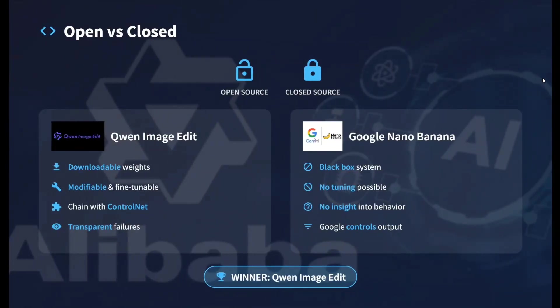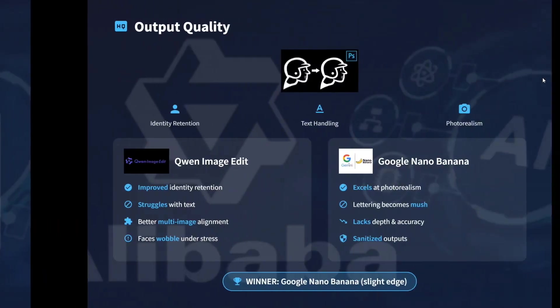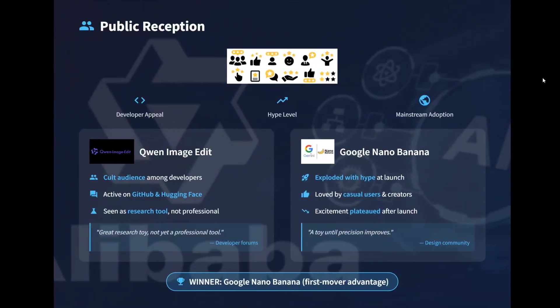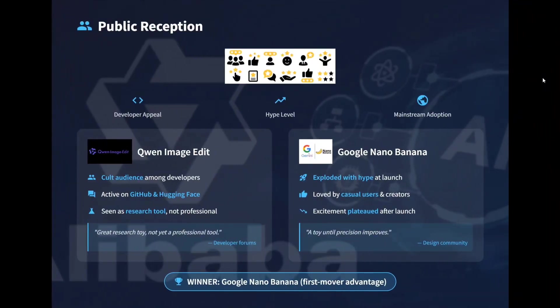Open versus close, any day hands down Quen Image Edit is the king because Quen Image Edit is downloadable weights, it's open source, while Nano Banana is completely black box. I don't know what architecture they are following. Output quality - we just now saw that Google Nano Banana, if you're not dealing with text editing, I think it has an edge over Quen because it is producing realistic images, excels at photo realism. While Quen Image is pretty good, I'm not saying it's bad, but it is just lagging slightly behind Google Nano Banana in terms of output quality if you're not handling text.